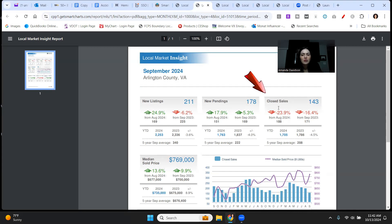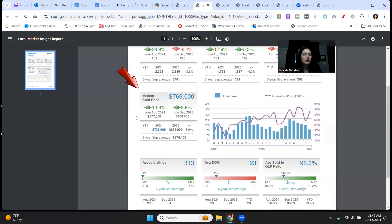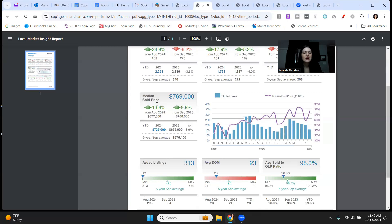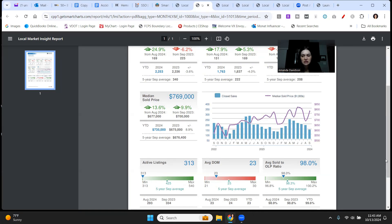New pendings are up just about 18% compared to August of 24 and up 5.3% from this time last year. Closed sales down, though. Closed sales are down by almost 24% compared to last month and they're down by about 16.4% compared to September 2023. Coming down here to the median sale price, this is always my favorite one to look at year over year. $769,000 median sale price for Arlington in September of 2024. That is up 13.6% from August 24 and up almost 10% from September 2023. This one is very important to always keep your eye on because it's what's going to tell you what prices are doing, especially that year over year figure. Really pay attention to that appreciation percentage because that will help guide you on whether or not it makes sense for you to make a long-term investment.